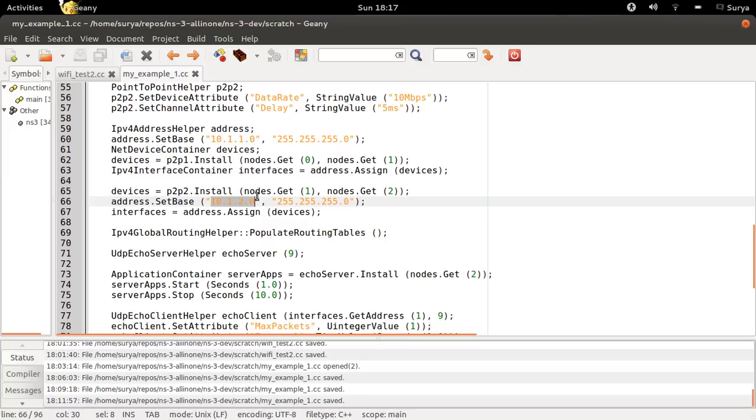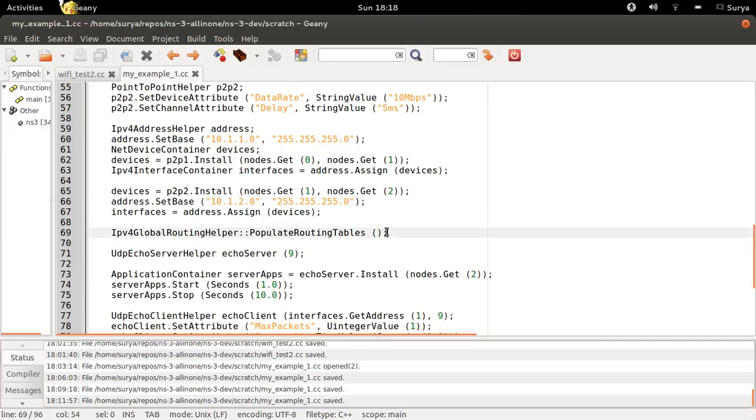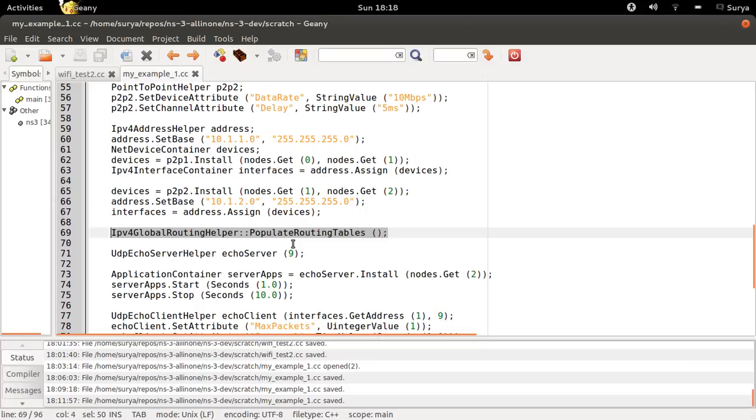So the left part has a different IP and the right half has a different IP. Node number 1, after this line of code, will have the routing table in it. So it knows where it has to send the packets.